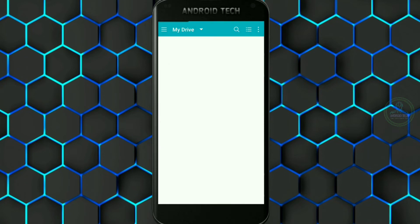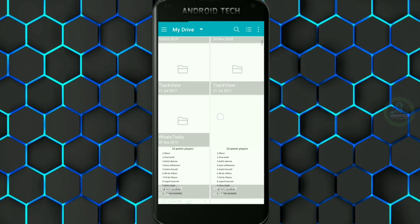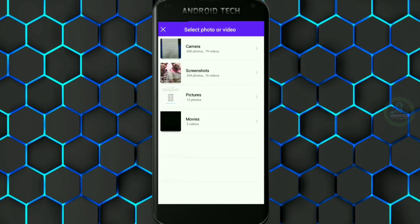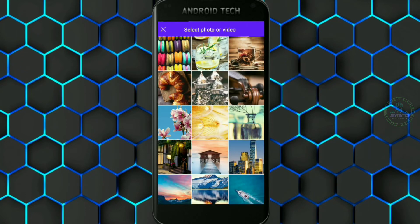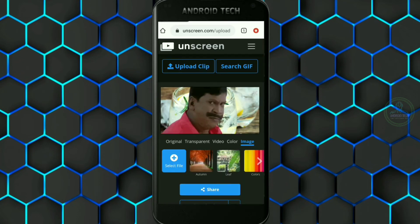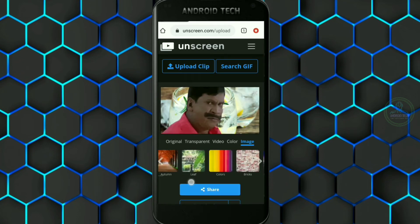If you want to select an image, you can click on it. Go to the gallery and select an image. You can click on it and click on the background.